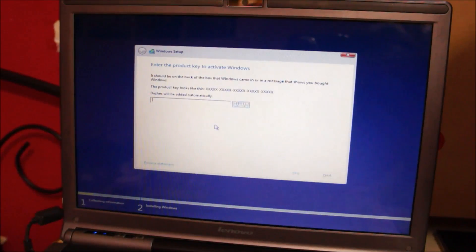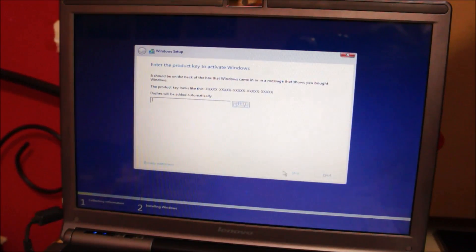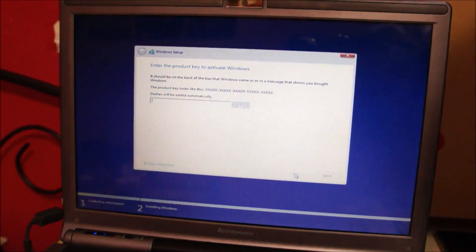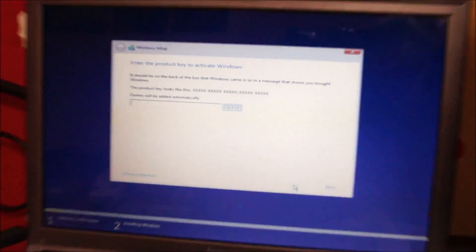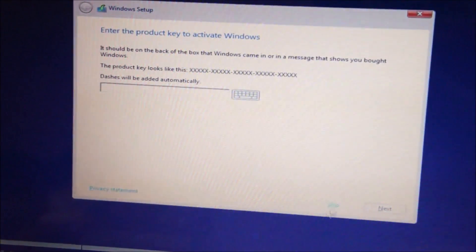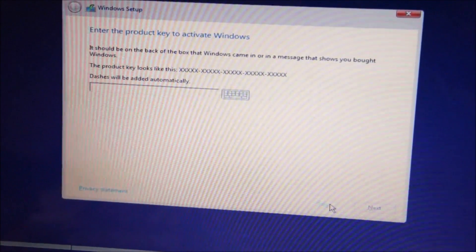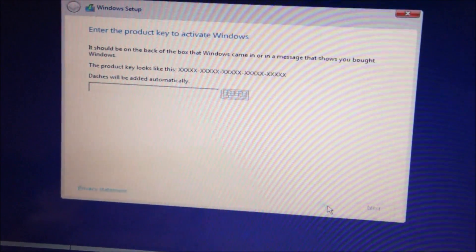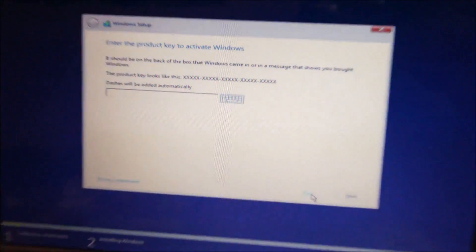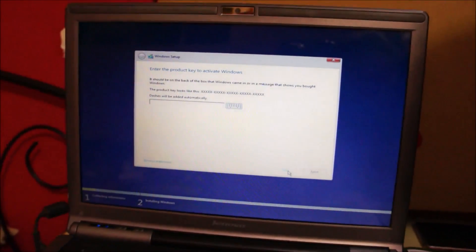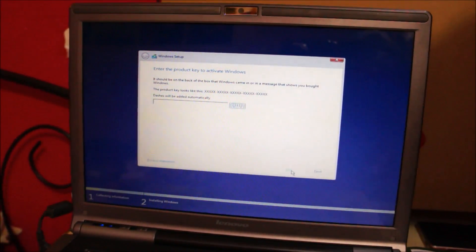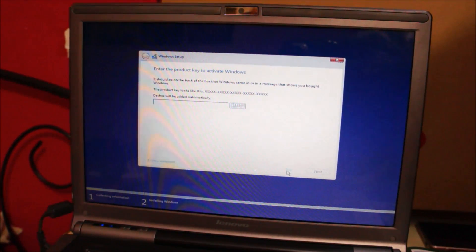Now when this setup asks for a product key, just click skip. Just zoom in and show it to you. Just select skip. You don't need to enter a product key. It will activate itself automatically if the previous upgrade was successful. Click skip.